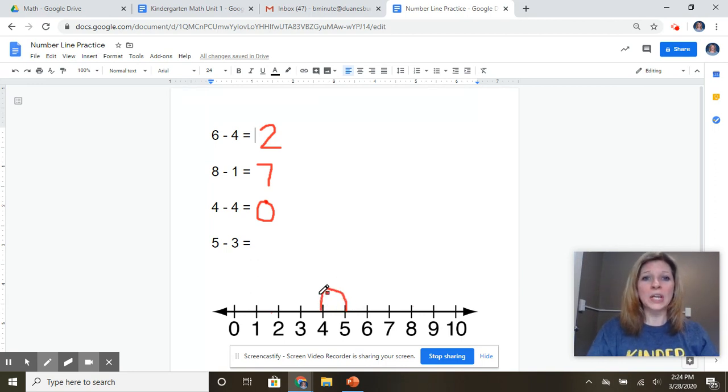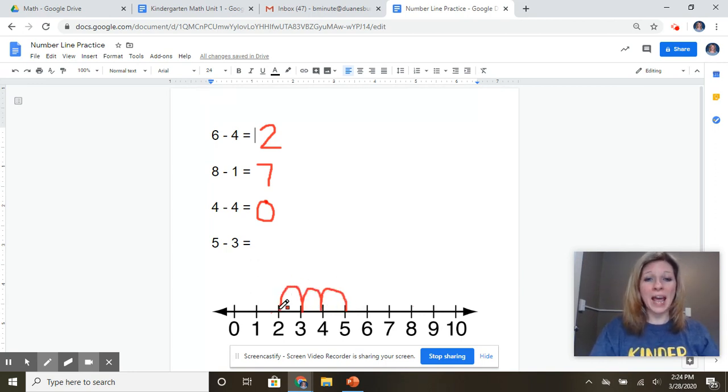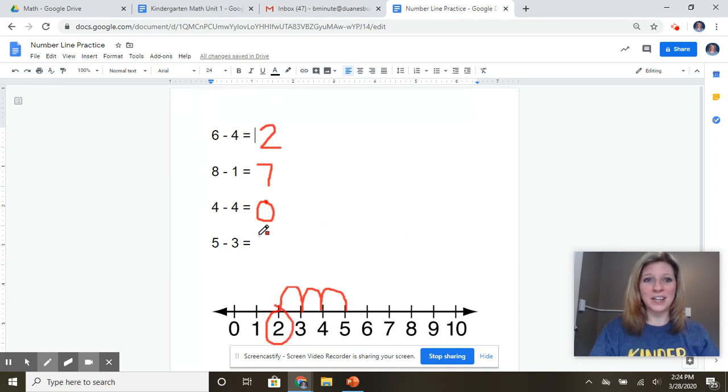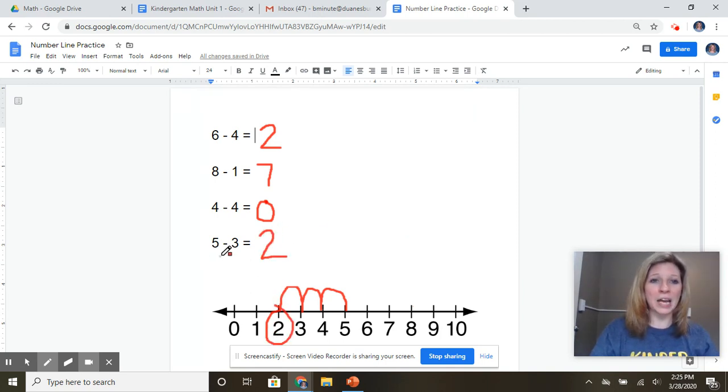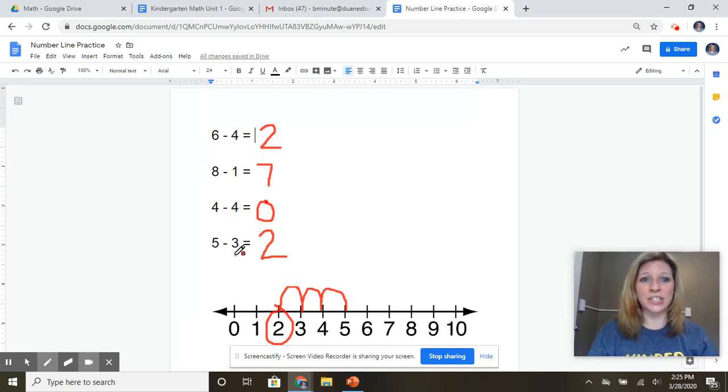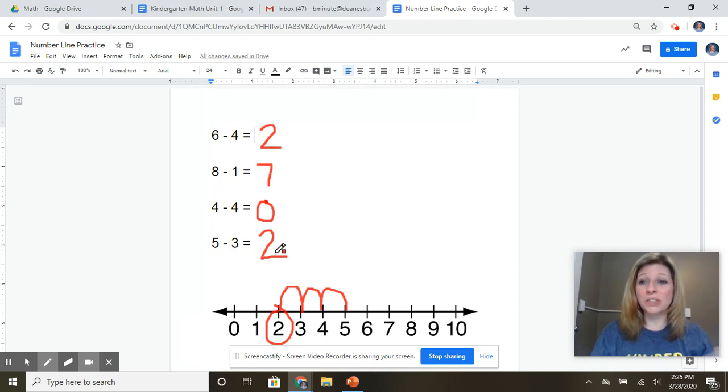One, two, three, and I end up at the number two. So I know now that five minus three equals two.